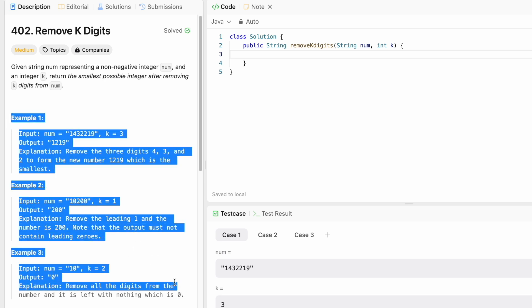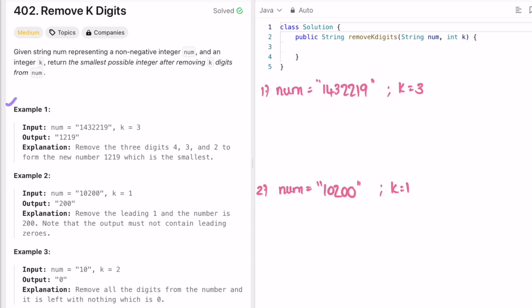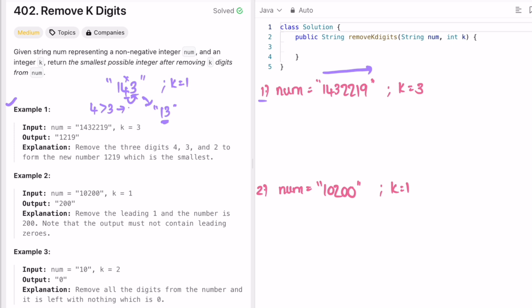Let's take a look at these examples and form the logic. For the first example, the string is 143219. If we take a smaller number like 143 and k is equal to one, you would delete four and get 13 — the smallest possible number. You know to delete four because its adjacent number three is smaller. Four is greater than three, so removing four changes 143 to 13. This checking of adjacent characters can be done with a stack.